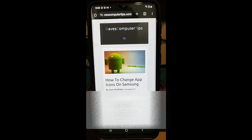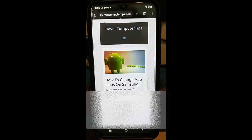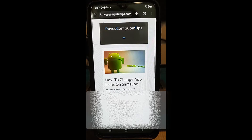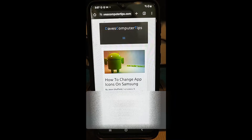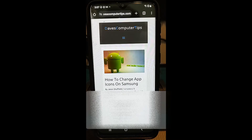Hi, this is Jason with Dave's Computer Tips with another how-to video for you. This is on how to change app icons on your Samsung phone. This is the Samsung A20 and I actually tested this on the Samsung Galaxy S22, so it works on both. Last week I did one on the Motorola Edge where I had to change the shape of the icons, and Samsung gives you a lot cooler features to work with than Motorola does. So in this I'm going to show you how you change your app icons on your Samsung phone.